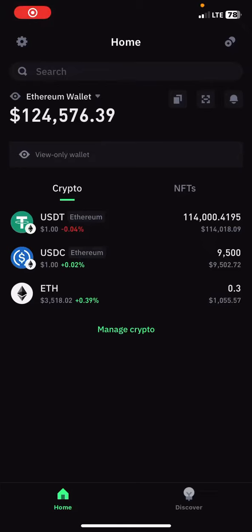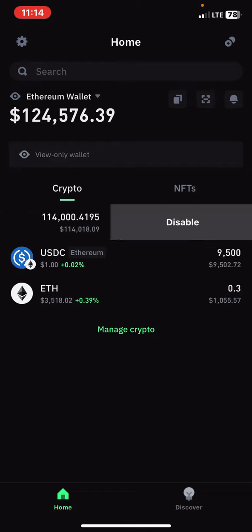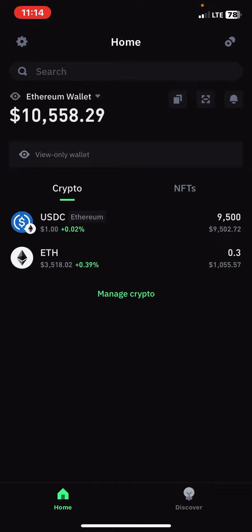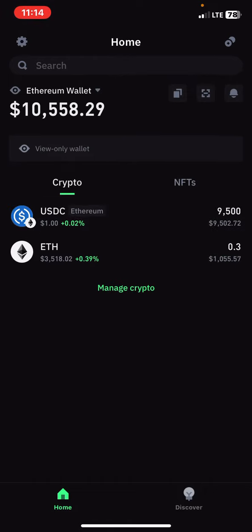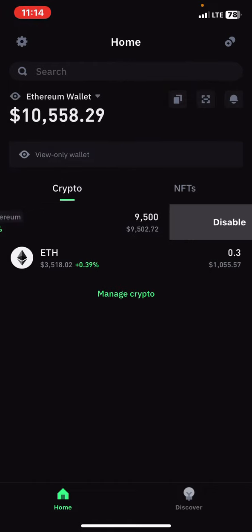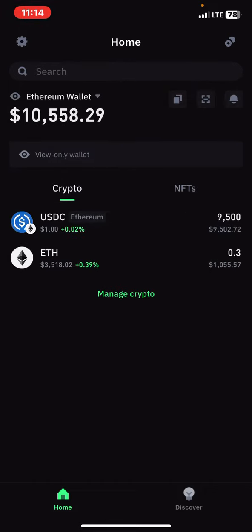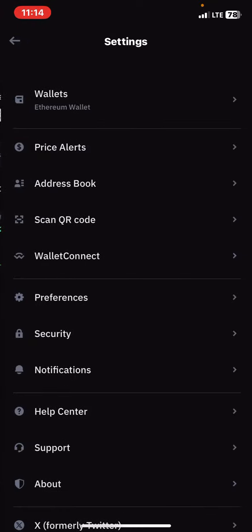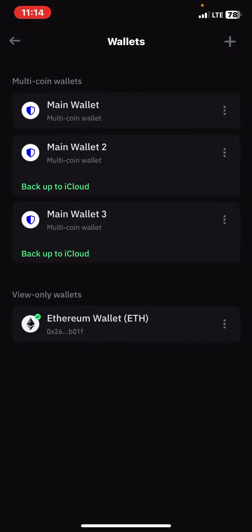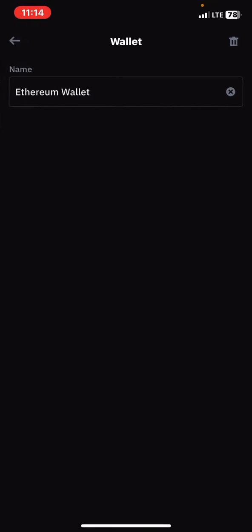Let me show you how you can have this kind of balance in your Ethereum wallet, or any wallet you use on Trust Wallet. Though this amount is actually fake — okay, let me show you. Go to wallet, let me delete this first.